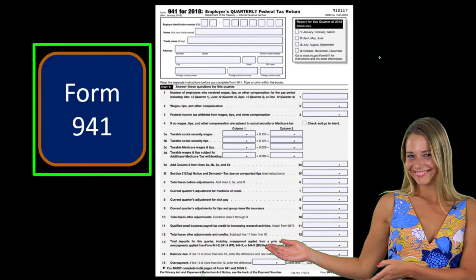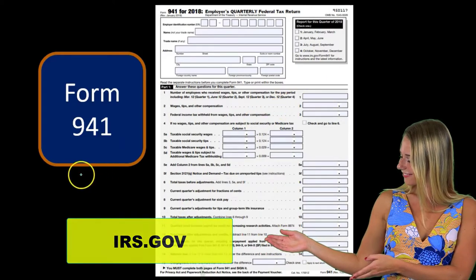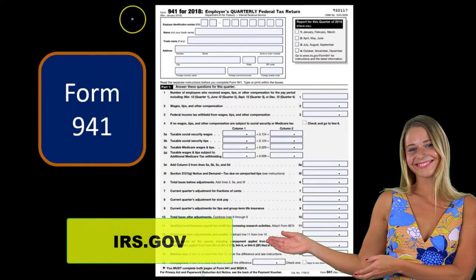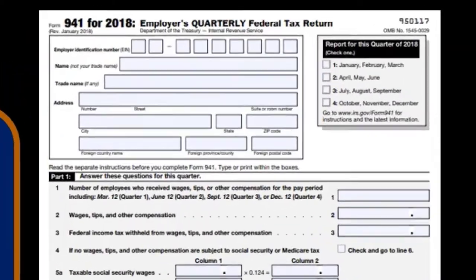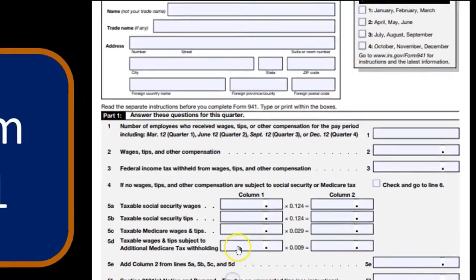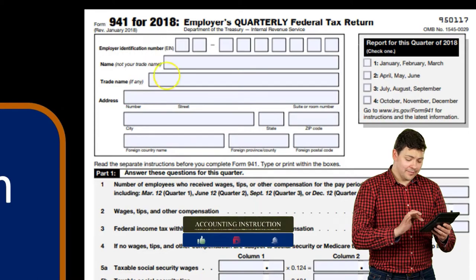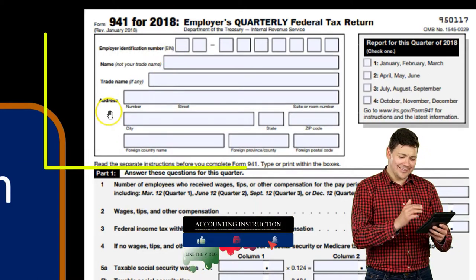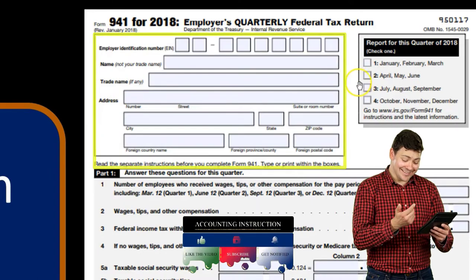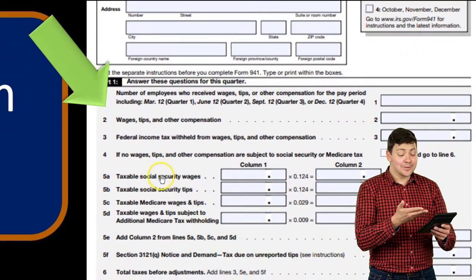This is a copy of the 941, which you can find on the IRS website at irs.gov. It's typically a two-page document. Zooming in, we have the employer identification number — the EIN — which any entity will typically need for payroll. We also have the name, trade, and address, and we need to report which quarter we are filling out the 941 for.